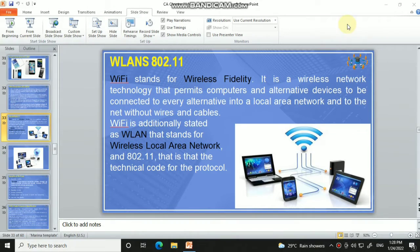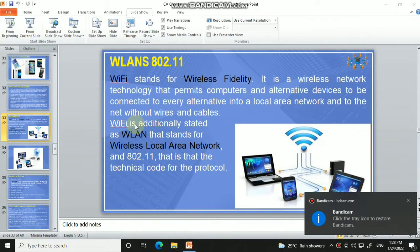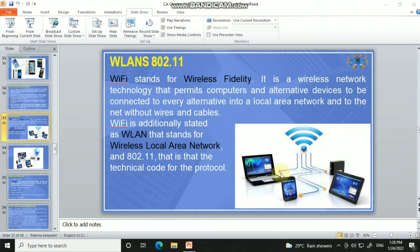Good evening students, today we will continue chapter lesson number 11. In lesson number 11 we were discussing about network protocols, as well as internet, intranet, and extranet, and TCP/IP. So what is the use of TCP/IP, what is HTTPS, what is HTTP?